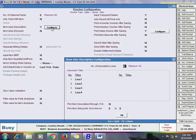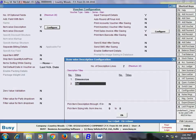On enabling Item Wise Description, a Configure button appears. In the Item Wise Description configuration window, first specify the number of description lines required — by default it is 4, and you can specify up to 10. Here we are taking only 2 description lines: the first line is titled 'Dimension' and the second is titled 'Description'. At voucher entry time, an item-wise description window will appear for each item where you can specify the dimension and description.